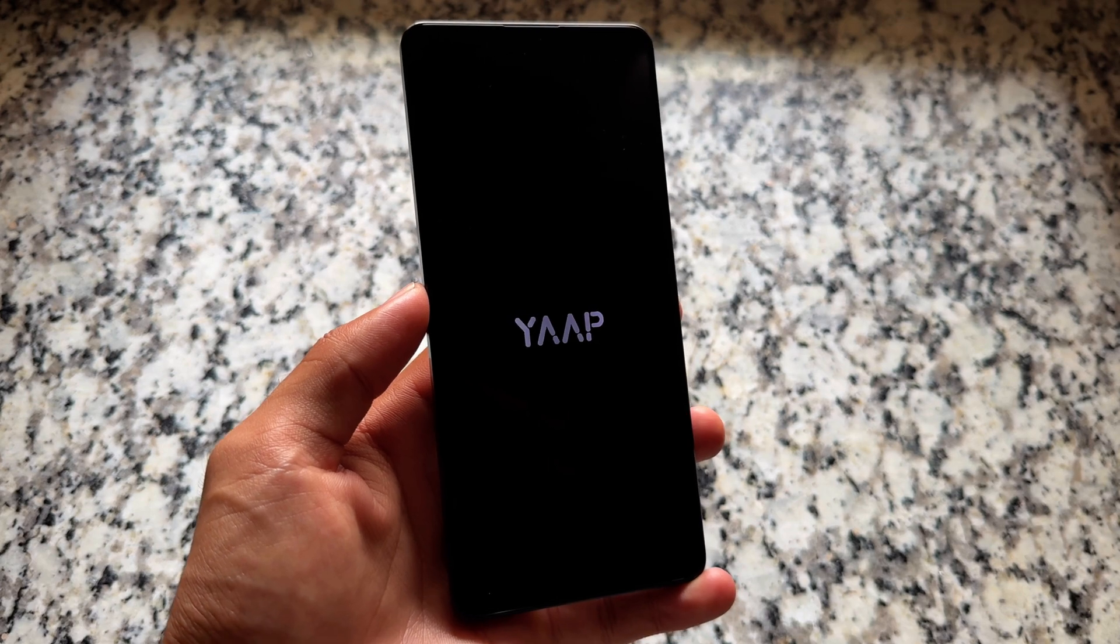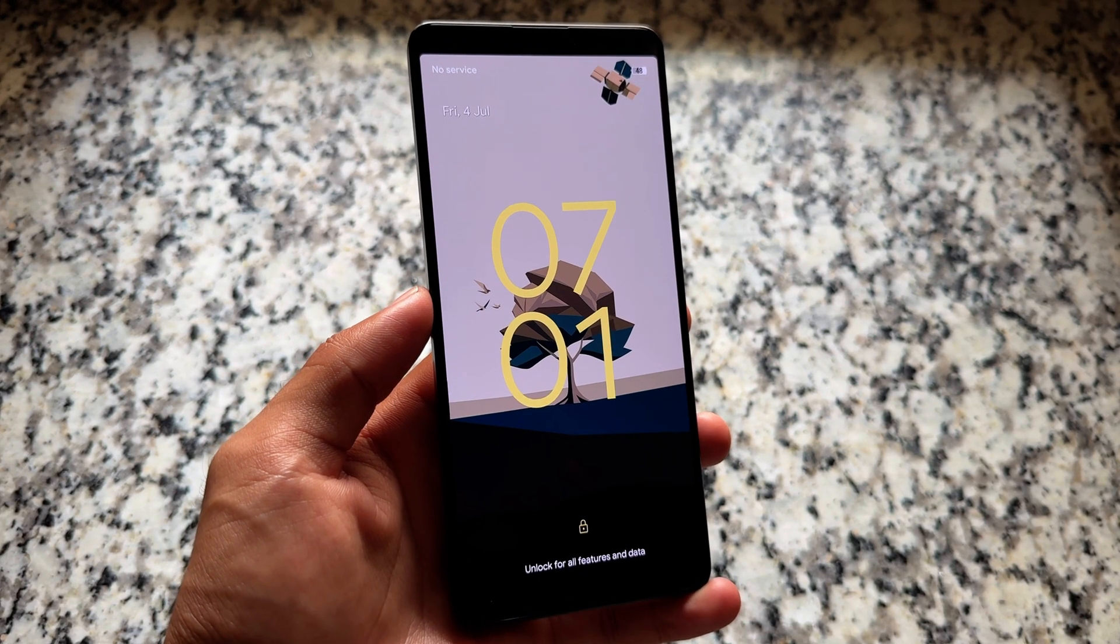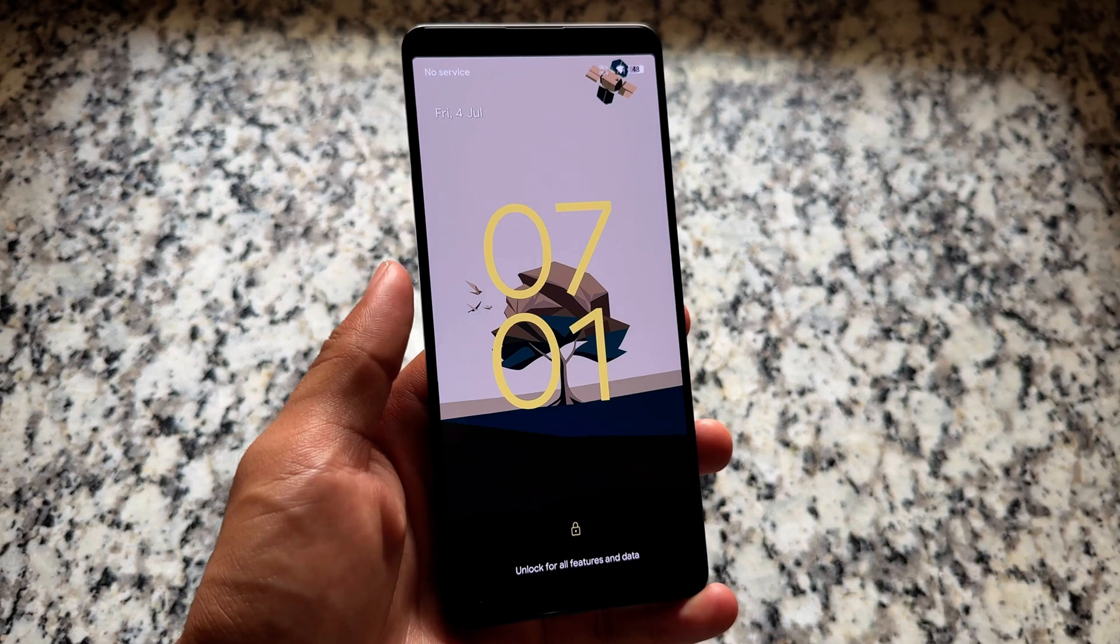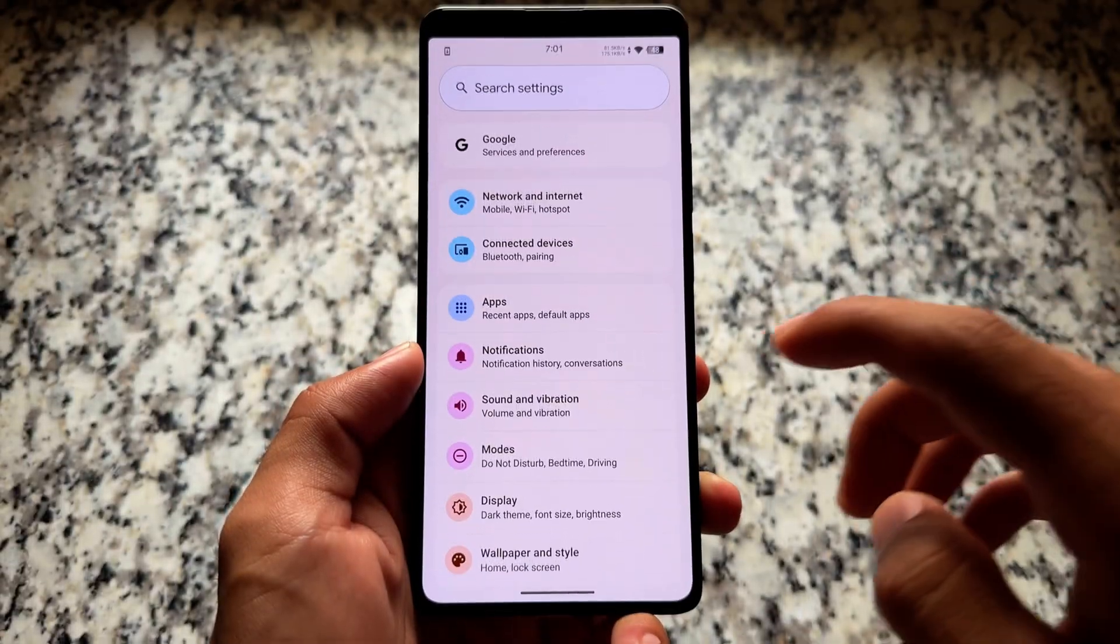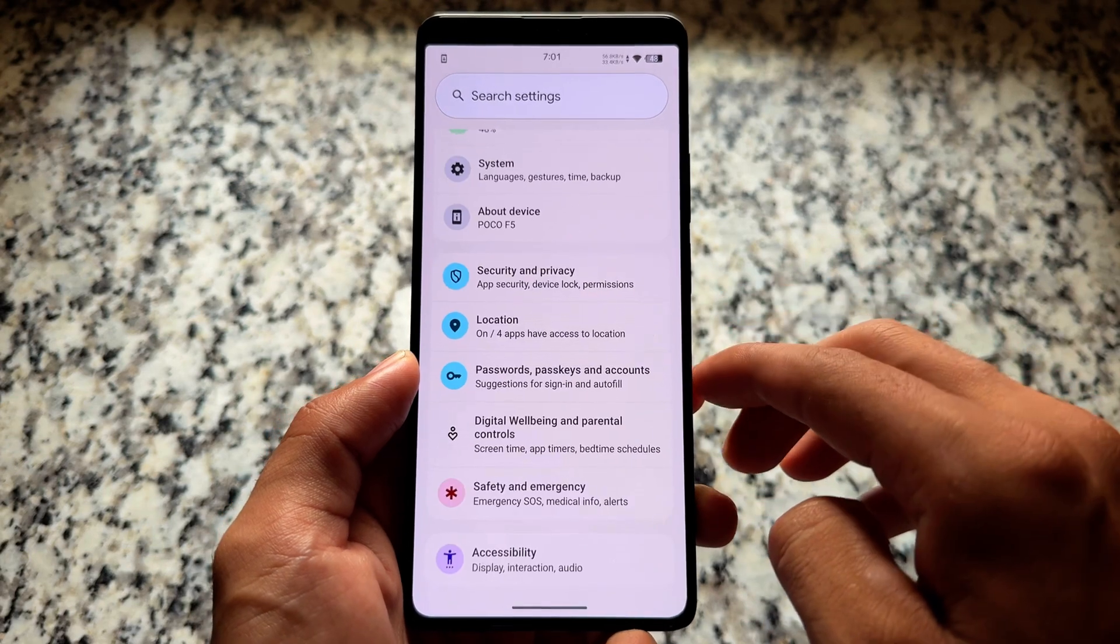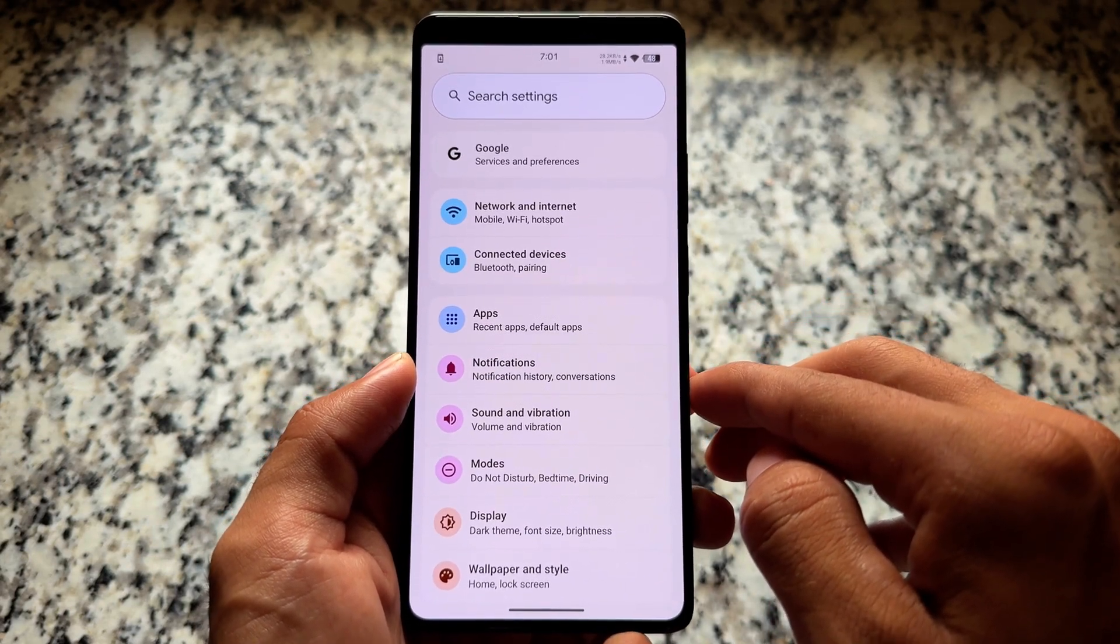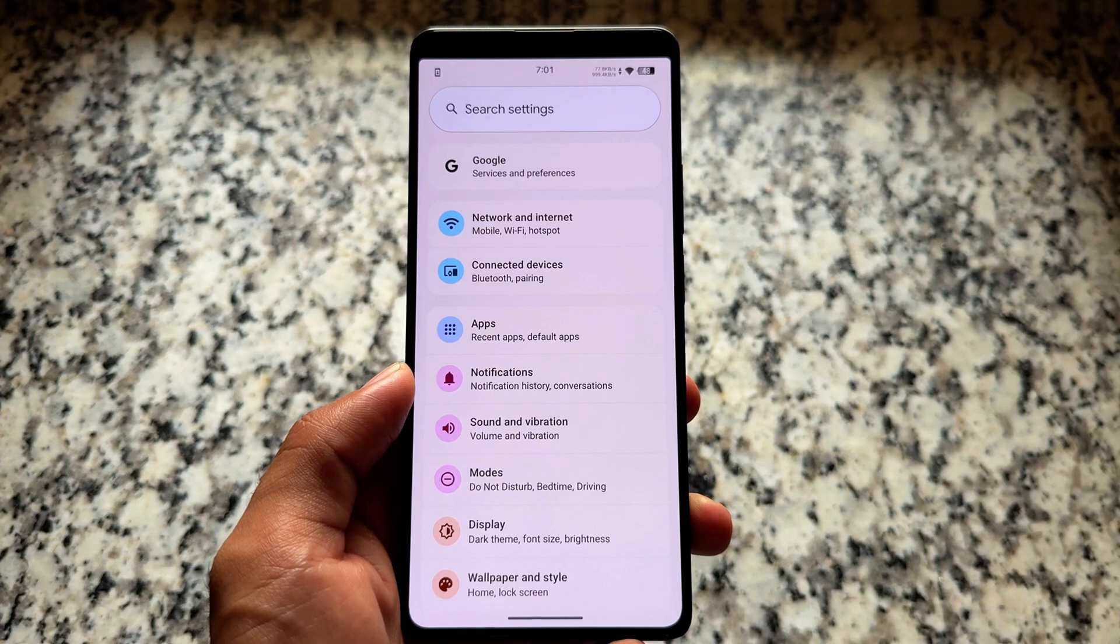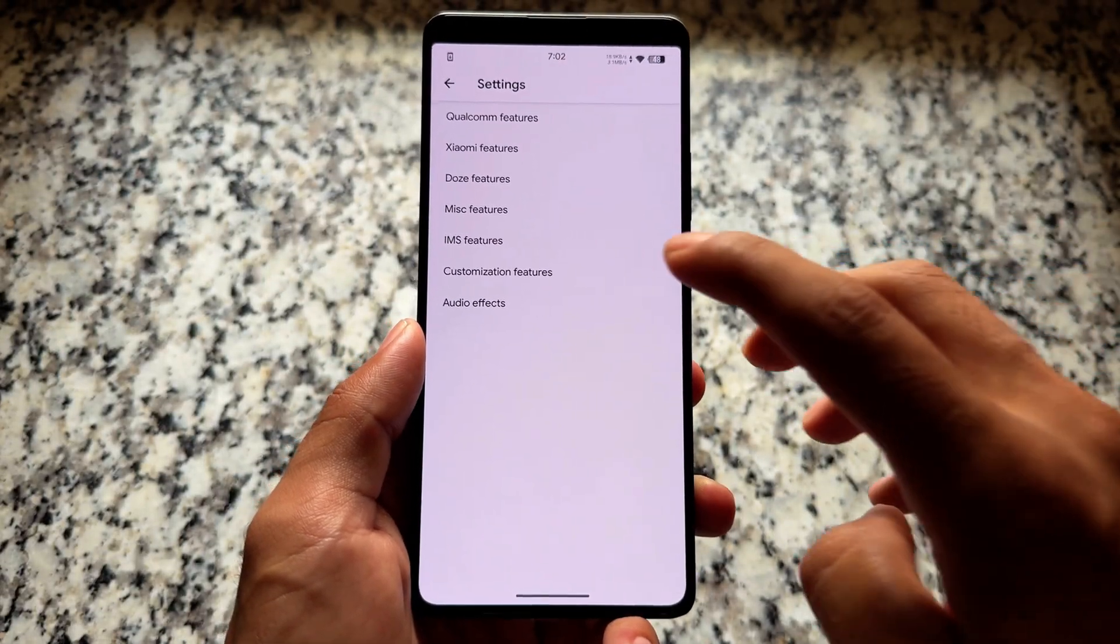And by the way, the boot animation in case many users were wondering, this is the boot animation which you get and the default wallpaper also seems to be similar to Android 15. But the settings UI is not similar to Android 15. The colorful icons as expected are already available on the left side. So settings icons are the colorful ones.